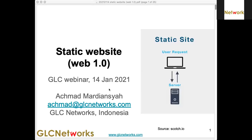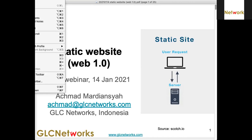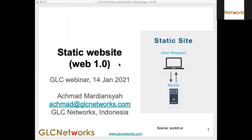Today's topic is static websites. This topic is useful if you want to enter the world of web development, if you plan to set up a website and don't know anything about it. My name is Akut Mardiansha and I'm from GLC Networks Indonesia.